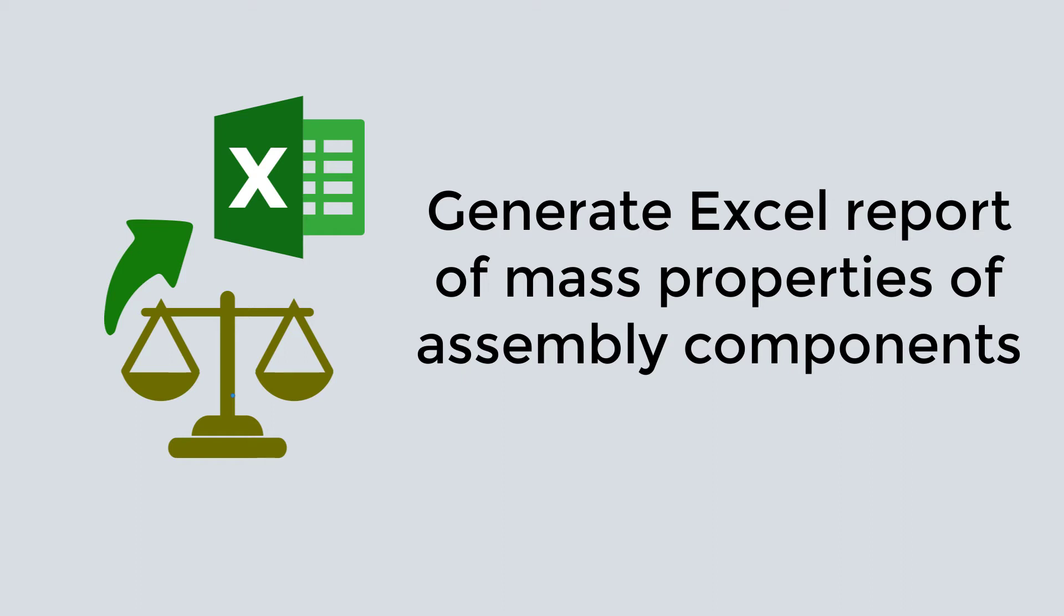Hello, in this short video I will demonstrate how to batch export mass properties from your assembly in Excel report.